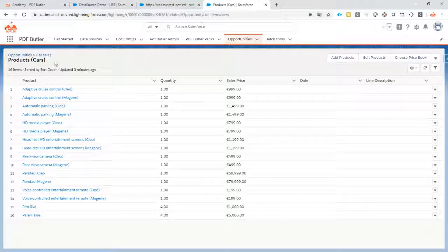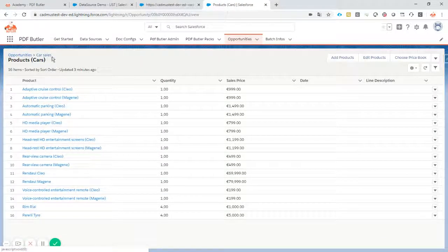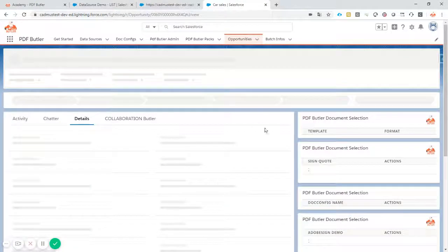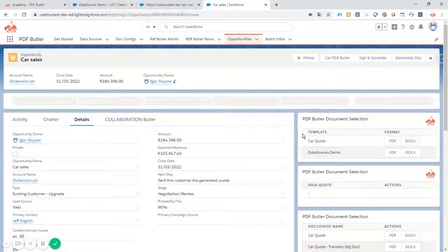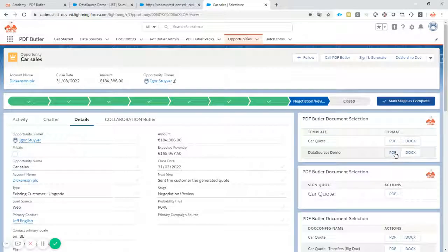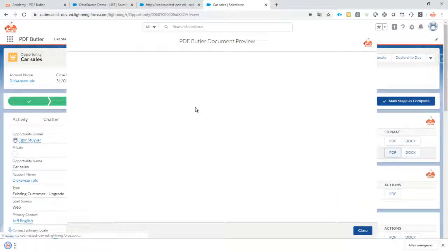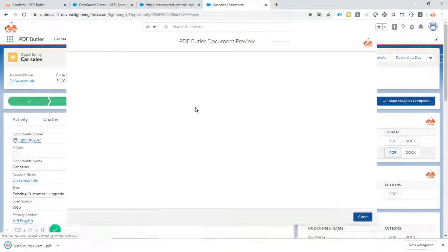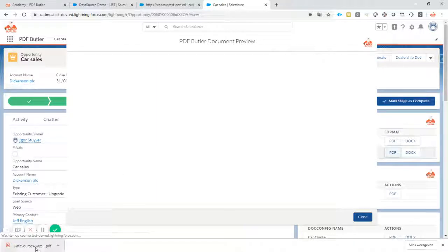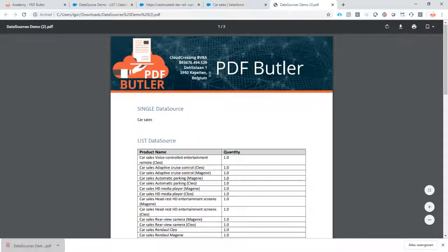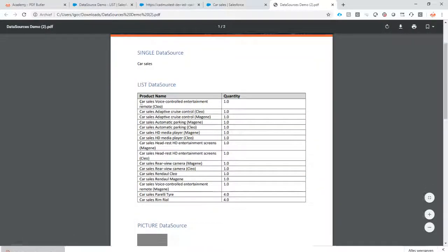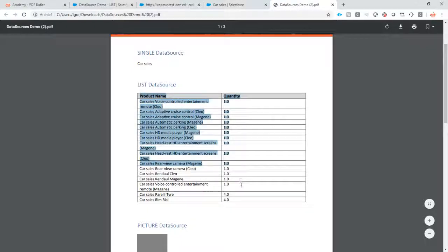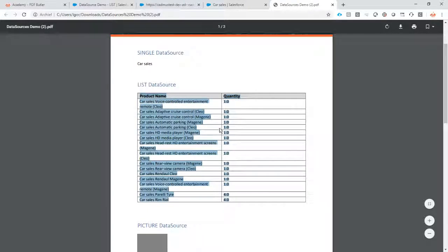And now let's test this. Let's go to our car sales opportunity. If I take a look at my document. Document is already there. Just the opening and you see that it's a perfect list of all of the opportunities that I wanted to see with their quantities.